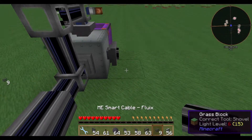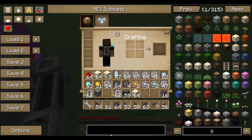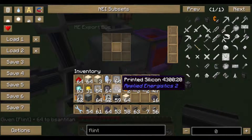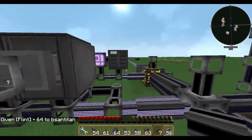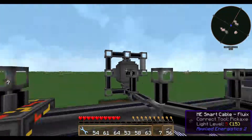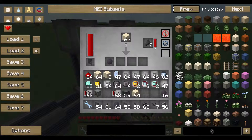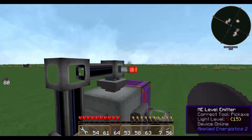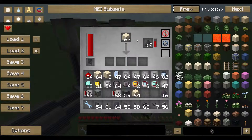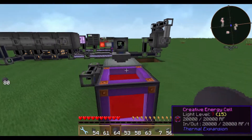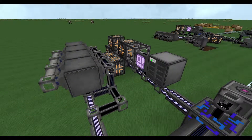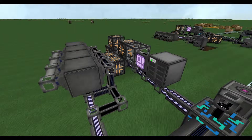You can also add another export bus to export flint for a higher chance of getting silicon from the SAG mill. With this level emitter setup you'll never run out of silicon as long as you have a source of sand. The export will always finish current items in the machine but then stop once the threshold is reached. Thanks for watching — I hope this was helpful. Have a pleasant day and see you next time!